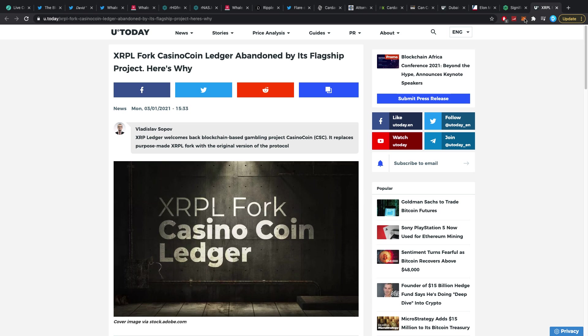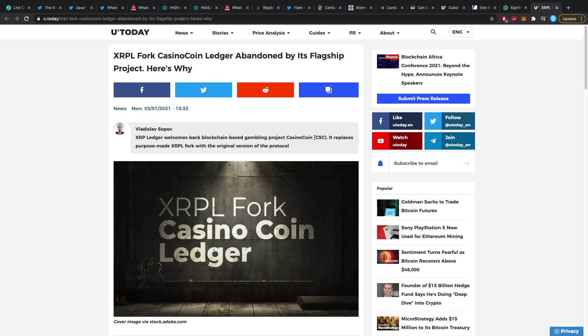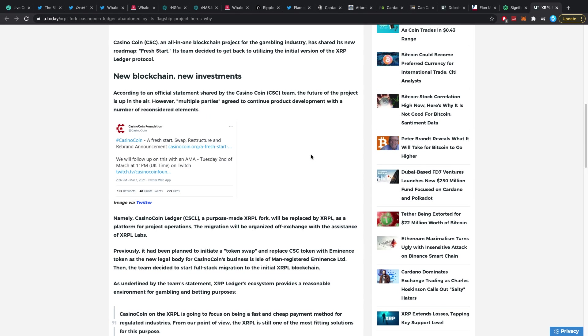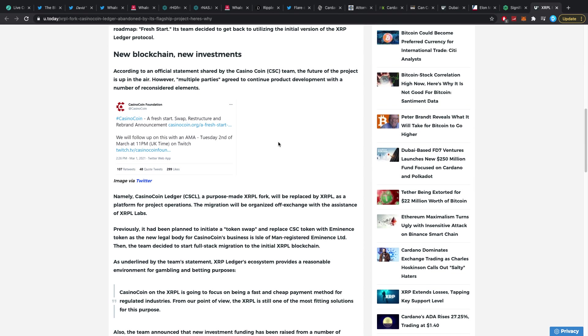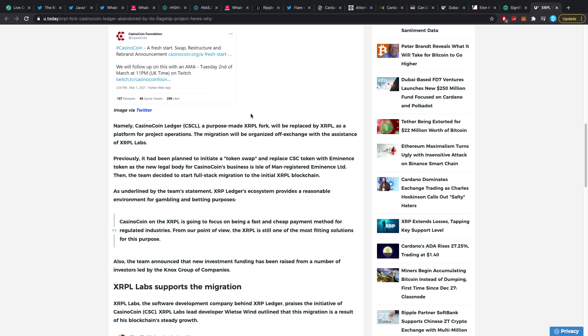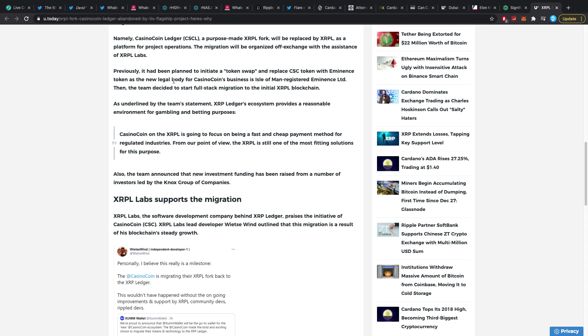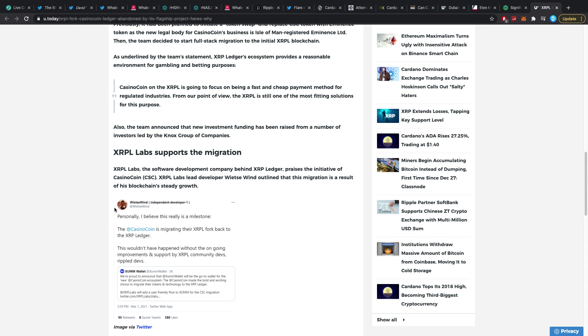And then XRPL fork Casino Coin ledger abandoned by its flagship project. Here is why XRPL ledger welcomes back blockchain based gambling project Casino Coin. It replaces purpose-made XRPL fork with the original version of the protocol and I want to keep it at that because I don't care about Casino Coin too much, I don't want to talk about it too much. It's just gone back right now.